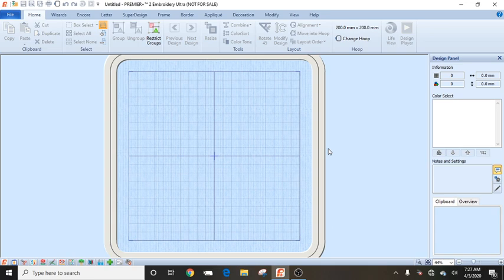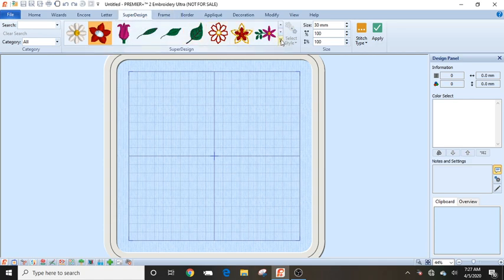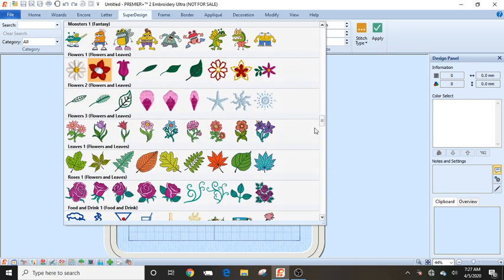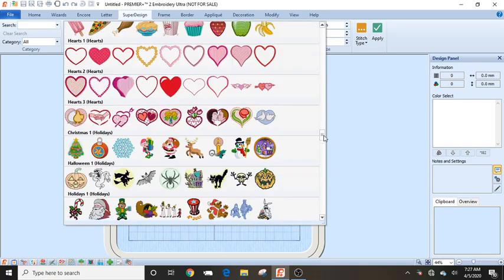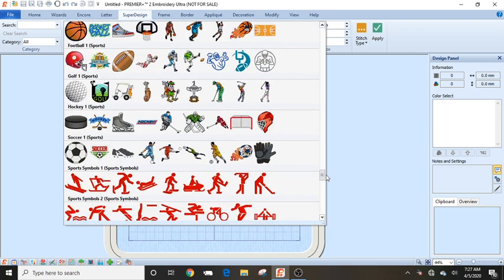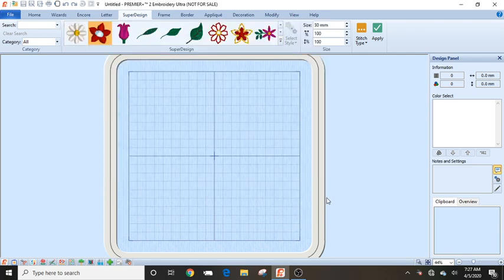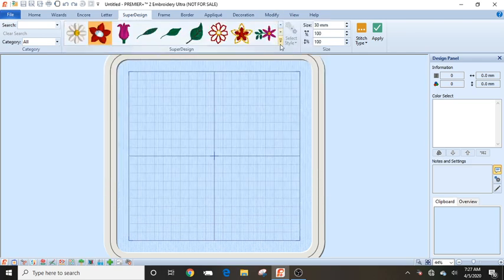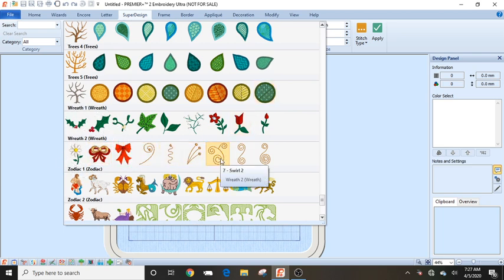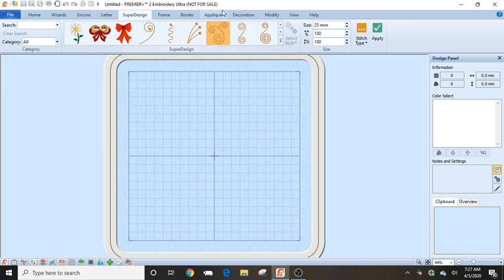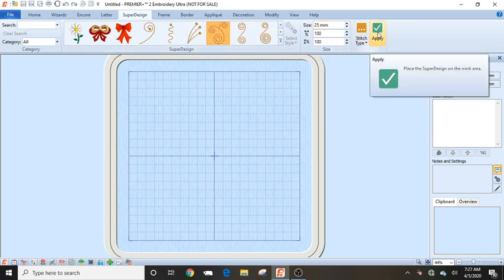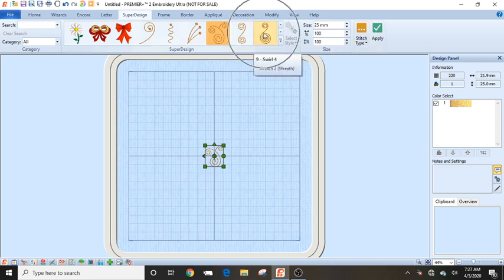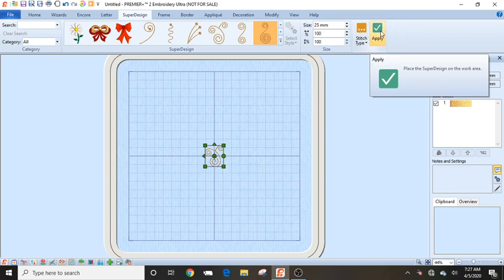So first thing we're going to do is select our design. I'm going to go into my super design right here and open up my menu. We're just going to play with what's built in, and we'll get a couple of my favorite designs to play with. They're down here towards the bottom in the wreath search. We are going to select this first one and just click apply, and then we're going to select the second one right here and click apply.